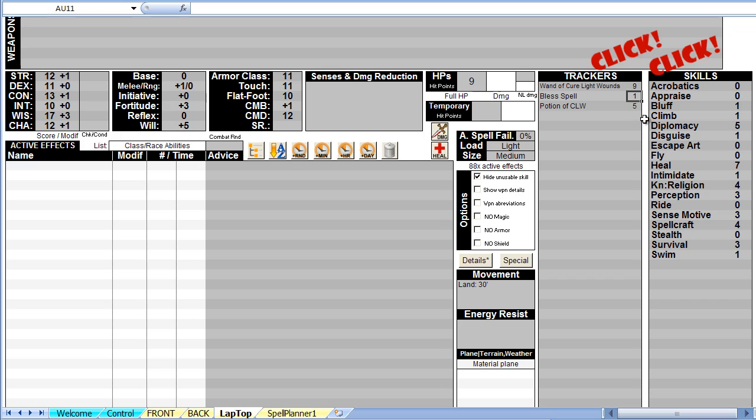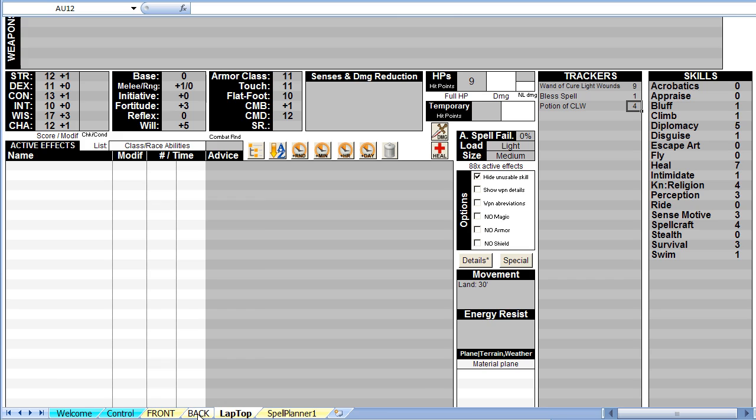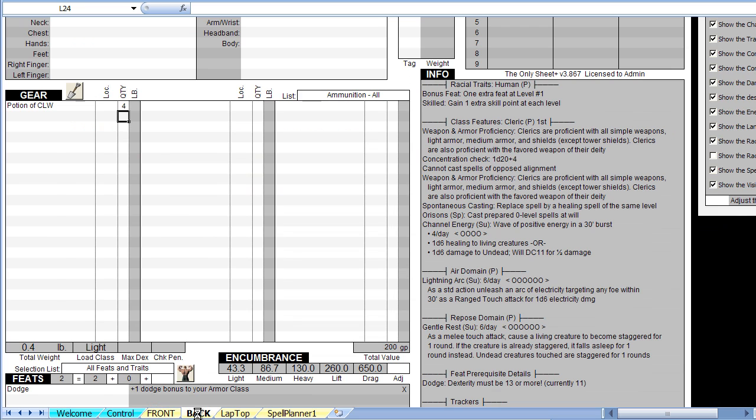If you cast a bless spell during combat, double-click on the 2 to denote this. If you drink one of your potions, just double-click on the 5. In the tracker table, the number of available potions is now 4.